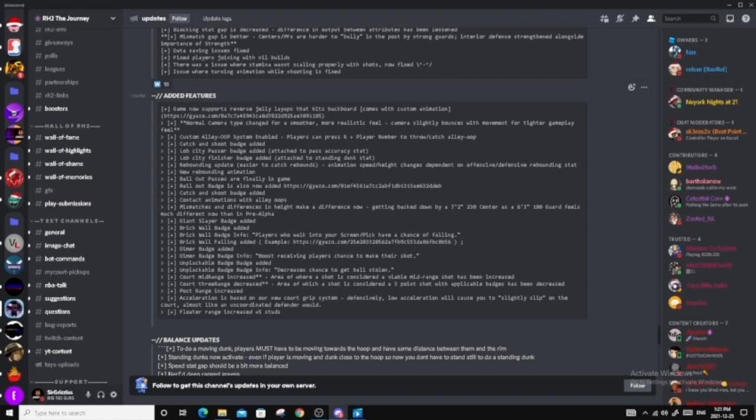Acceleration is based on our new court grip system. So defensively, low acceleration will cause you to slightly slip on the court, almost like an uncoordinated defender would. Oh goodness. Okay. So now they're adding sliding to the game. So that's kind of, I'm not the best with that. But yeah. Floater range increased by five studs.